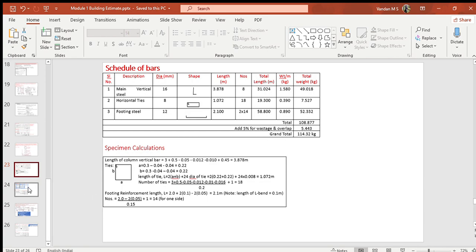Moving on to the schedule of bars: there are three types of bars — Type 1: main vertical bars, Type 2: horizontal ties of column, Type 3: footing reinforcement. Note the diameter and shape of these bars. Length multiplied by number gives the total length for each category. Each diameter bar has its own standard weight per meter; for example, 16 mm diameter bar has a weight of 1.58 kg/m. Total length multiplied by weight per meter gives total weight, which sums to 108.877 kg.